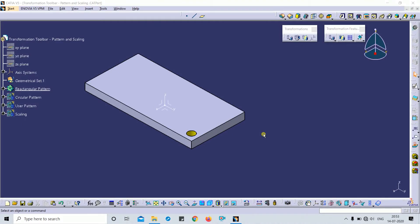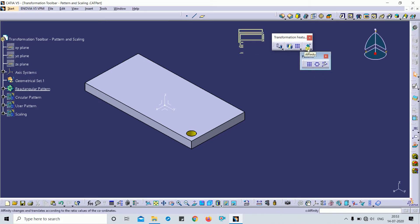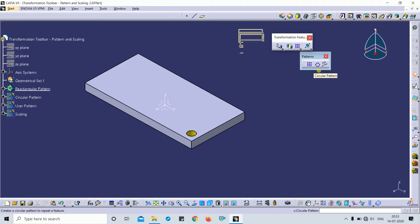Welcome back to my channel. Today we are going to discuss the transformation feature toolbar. In that toolbar, the next feature is pattern, scaling, and affinity. In pattern, there are three types: the first is rectangular pattern, the second is circular pattern, and the third is user pattern.